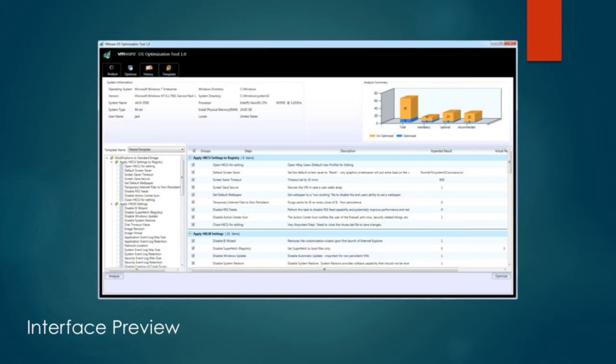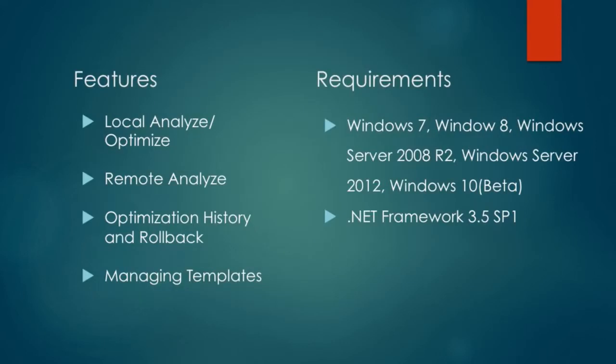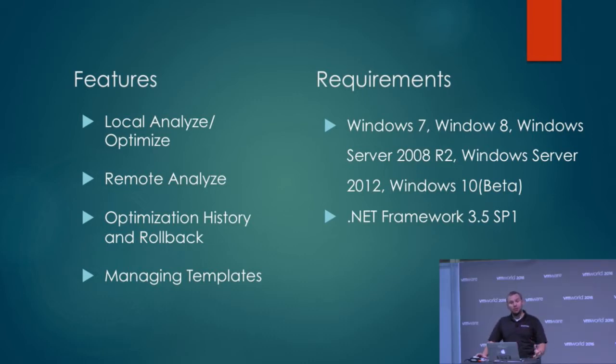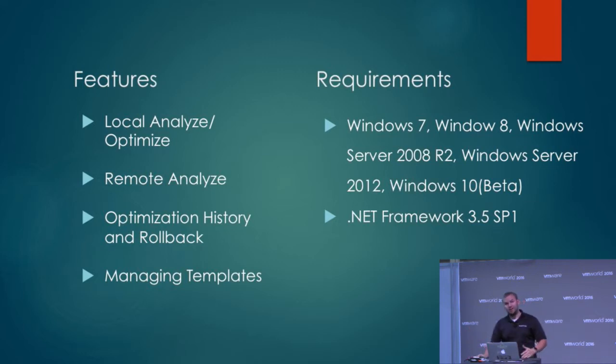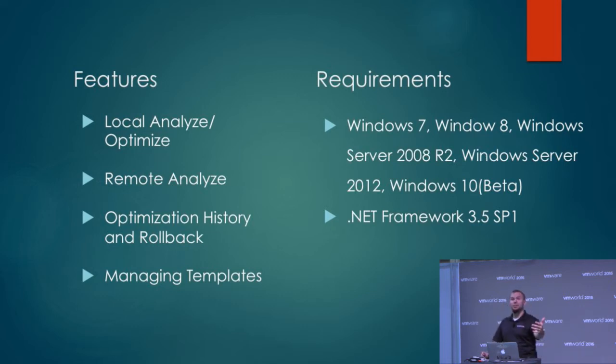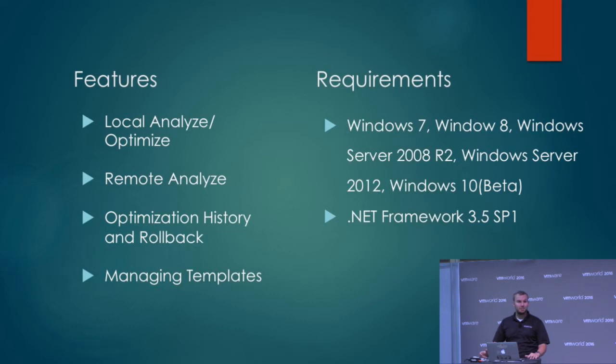What can it do for you? You can run it on a machine and locally analyze that machine. You can also analyze a remote machine as well. So if you run it on your laptop or administration machine, you can target a machine and it will tell you whether or not these best practices have been applied to it.